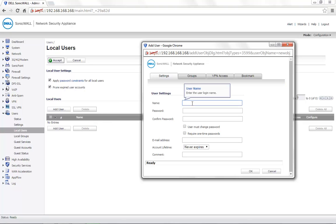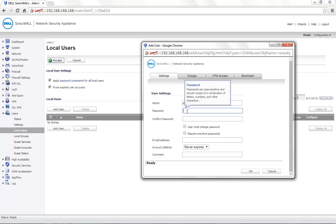You would need to enter a user name for each of these user accounts. The user name and password are generally case sensitive. For demonstration, we will use the name User1. Provide a password as per your requirement. Confirm the password.